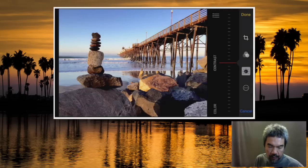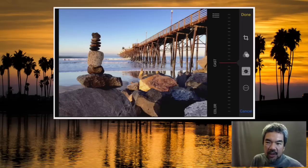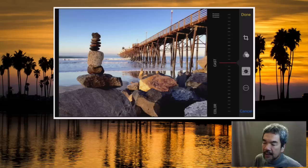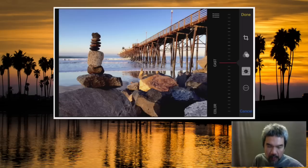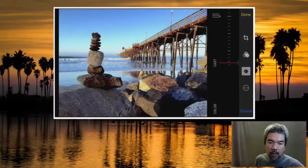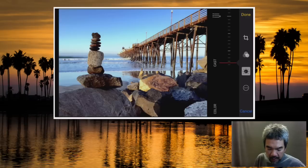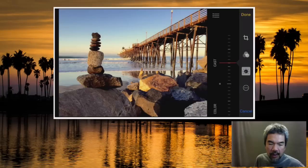There's also 'cast' — useful for controlling the temperature of the light. If you're taking a picture indoors with incandescent light, it might be too orange. If there's a lot of blue sky or fluorescent lighting, it might be too blue. Rolling the cast slider makes the image warmer or cooler. You can really change the color and mood — I'm going to leave this one a little warmer since it was taken in the morning.